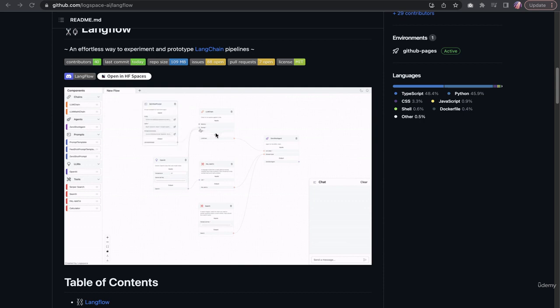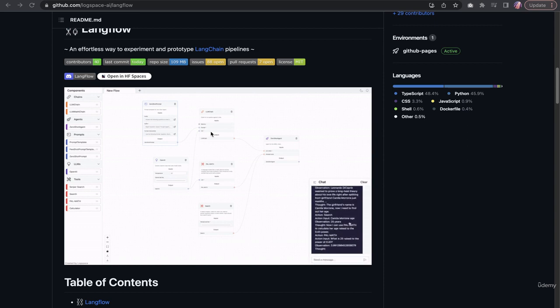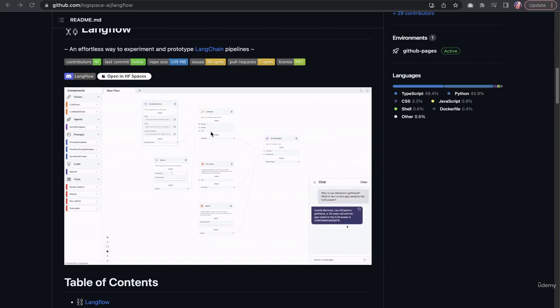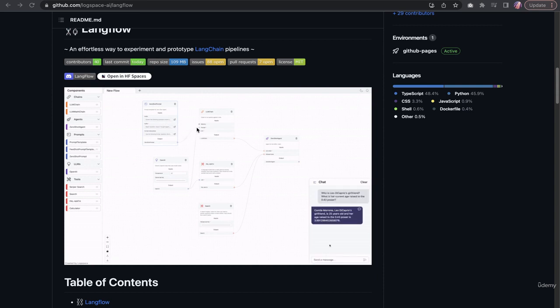In Langflow, they are using Python-based Langchain, whereas in FlowWise, they are using the JavaScript-based Langchain. So in theory, a lot of these blocks work in a similar fashion.